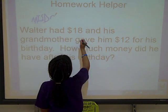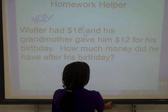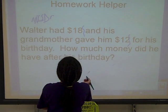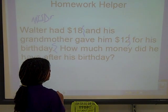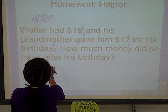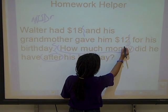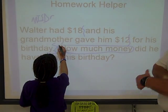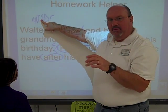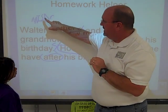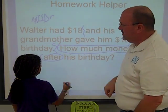Walter had $18 — stop sign — and his grandmother gave him $12 — stop sign. How much money did he have after his birthday? Circle 'after' and 'how much money.' Now let's drop down some data. That's the stop sign she's drawn so she can break that problem up into small pieces. Now she's going to drop her data — that's what the D stands for. Start dropping data.